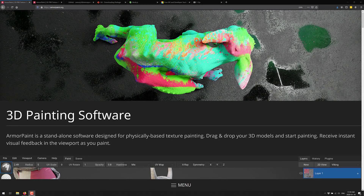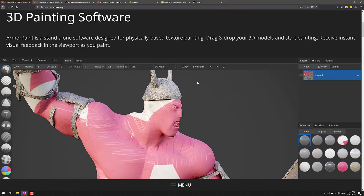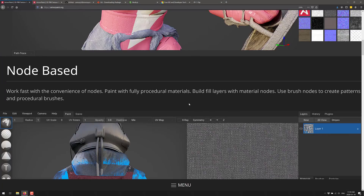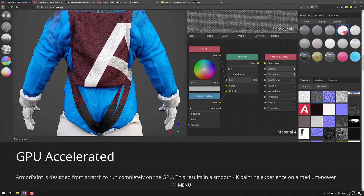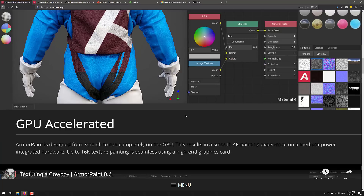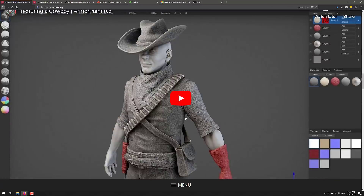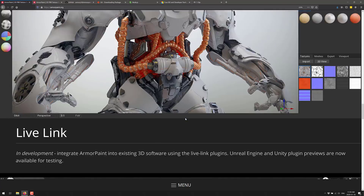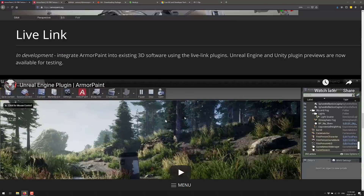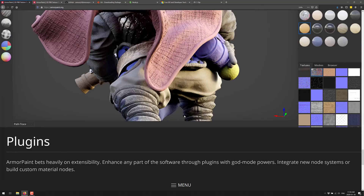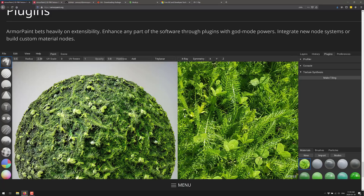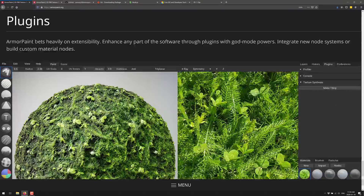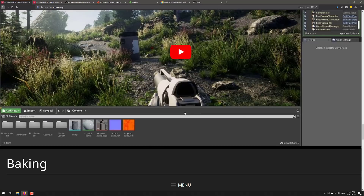Now ArmorPaint — I'm not going to get into a lot of details about what it's all about in this video because that's what the other video is about. I will show you ArmorPaint in action, praise its merits, talk about what's in the new release, and all that in the other video. In this video, I'm going to talk about how you can go ahead and get up and running with it.